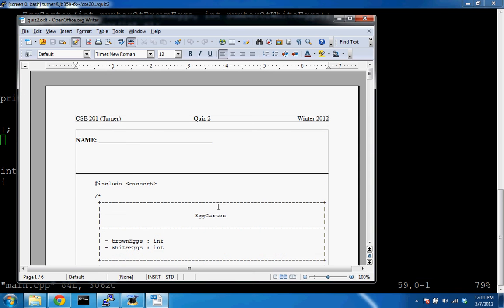Today we're going to cover quiz two and go over it. Hopefully after today, the basic concepts of defining a class and creating instances of a class will be clear. That's the goal for today — just to get the basic concept.